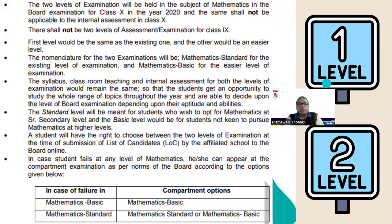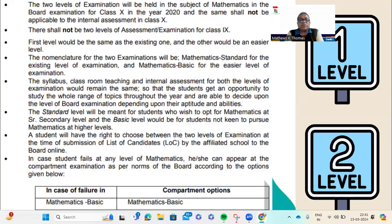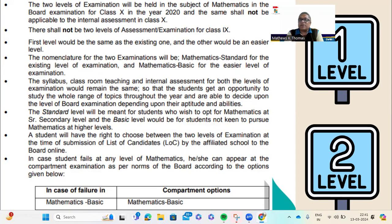There is a circular circulated by CBSE which is very clear about the two levels. As mentioned, the two levels were introduced in 2020 for the first time. Importantly, there will be no two levels for class 9. Many teachers and students ask about class 9 — class 9 has only one exam, which is the standard level. There is no basic and standard at that point.